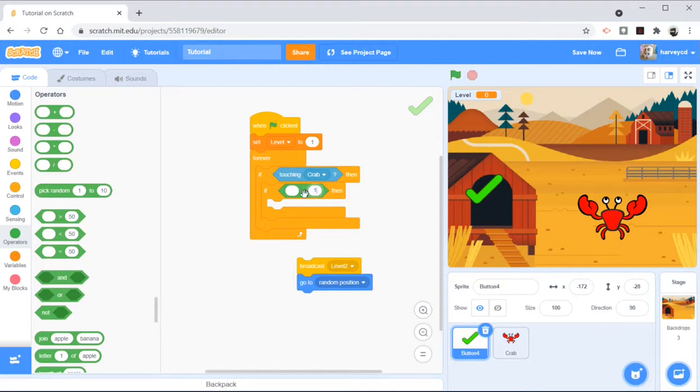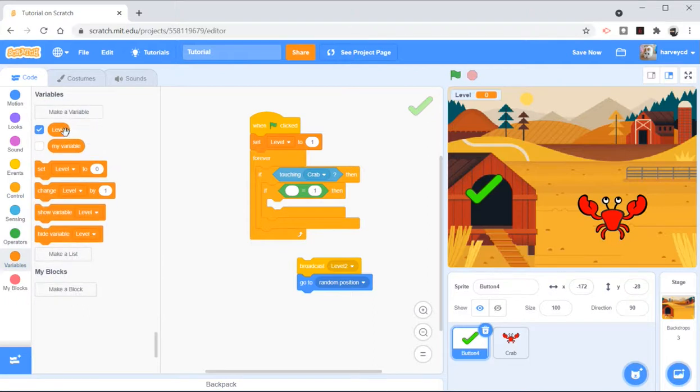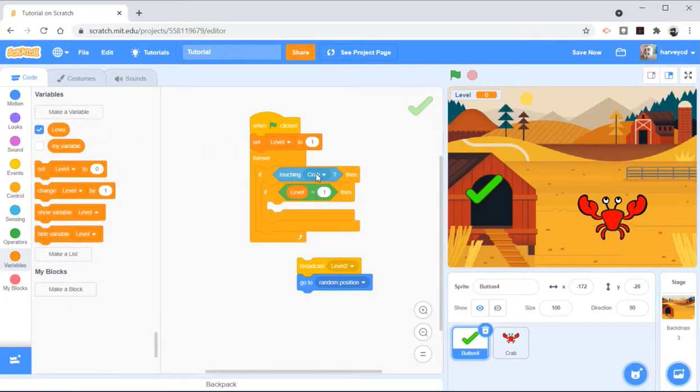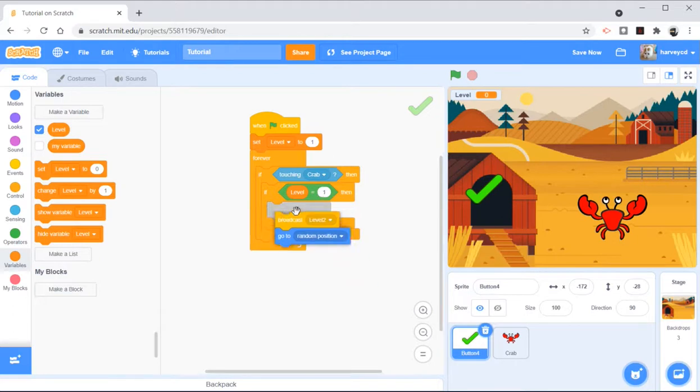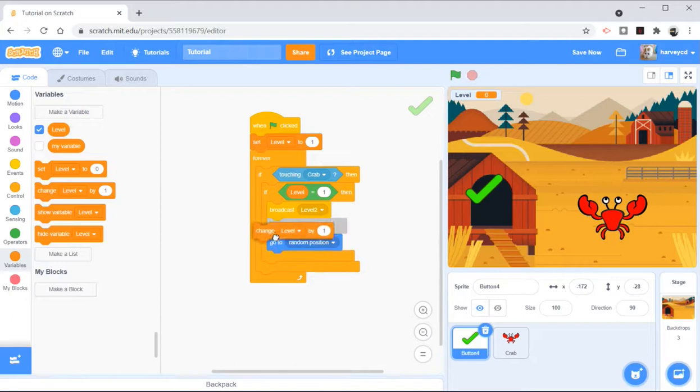Level equals level 1. So I want to get my level. So if it's touching the crab, and then it will check if level is level 1, then we're going to broadcast level 2 and go to run position and change the level by 1 to be level 2.